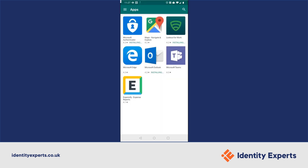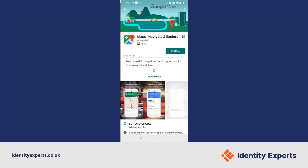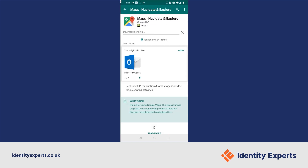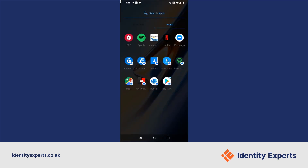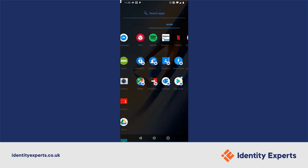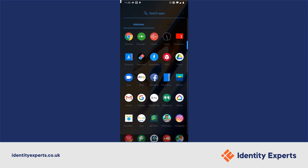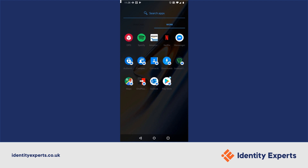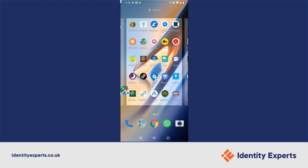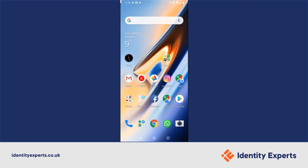So we've just gone into the Managed Play Store app. This is all the applications that the company allow you to install in the work profile. You can have Google Maps, you can have the standard Office applications. What it does is you now have two versions of the apps, so let's drag the work version of Maps onto the desktop to show you.